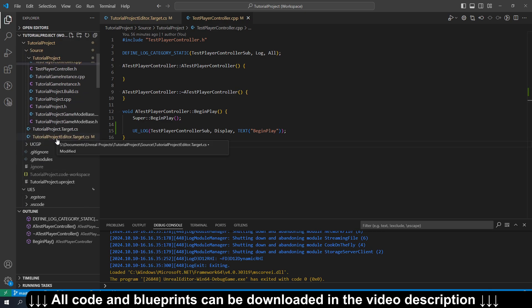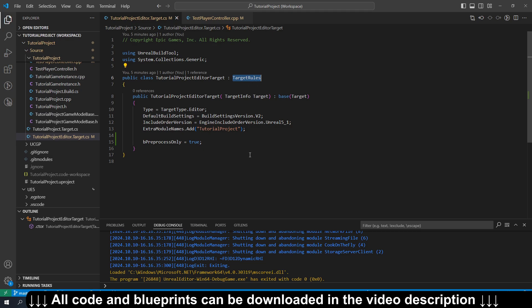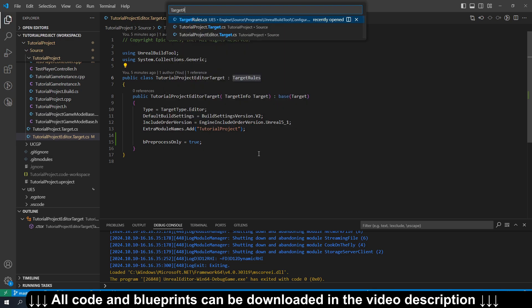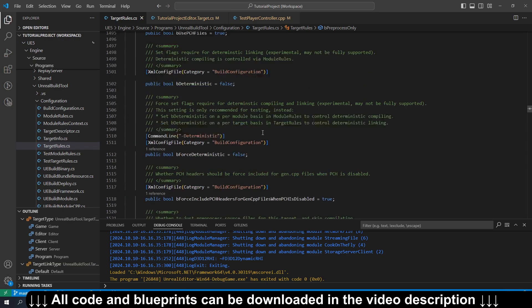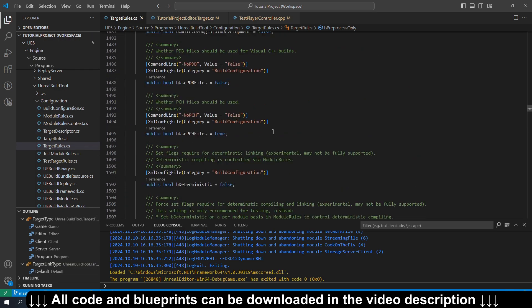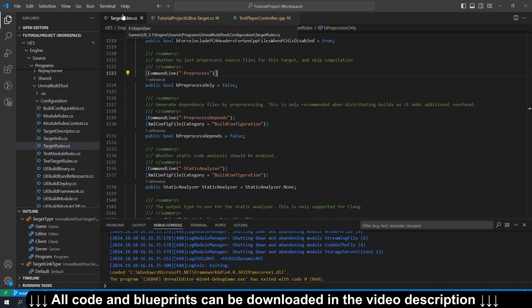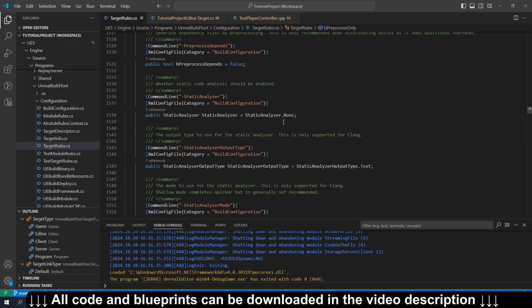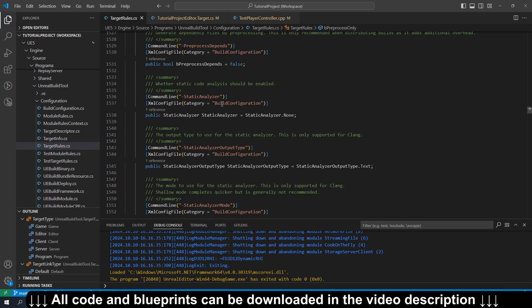And if you look at what we did in the target file, this bPreprocessOnly is defined in the base class target rules. And if we open that up and go to targetrules.cs, see it's defined right here. There's actually also a whole bunch of other stuff you can turn on in here. So this is in your engine folder. If you look at unreal build tool configuration targetrules.cs is where it is, but you can look through here. There's a whole bunch of other really useful things you can turn on and maybe I'll do some videos on some of the more useful ones in the future.